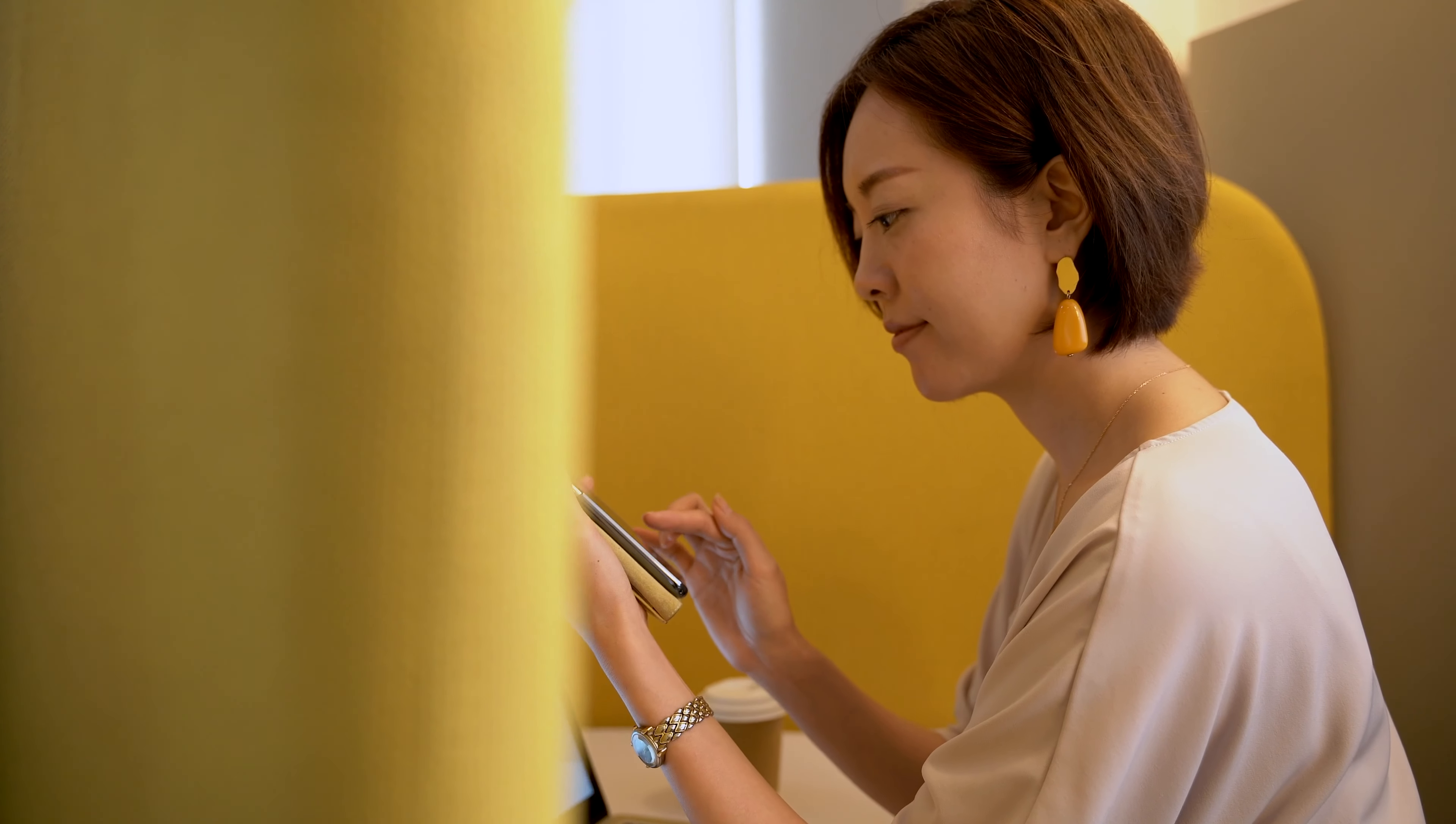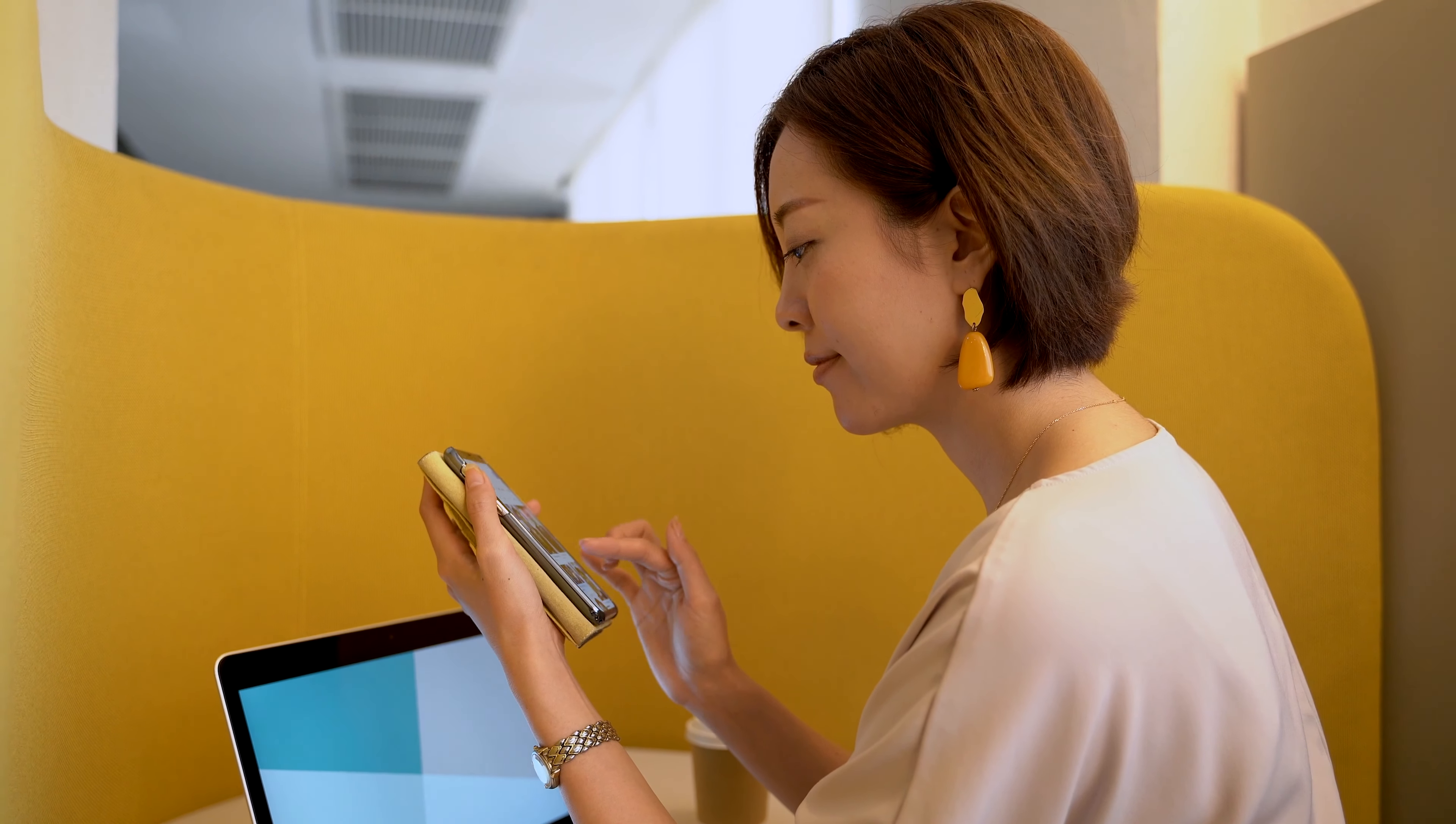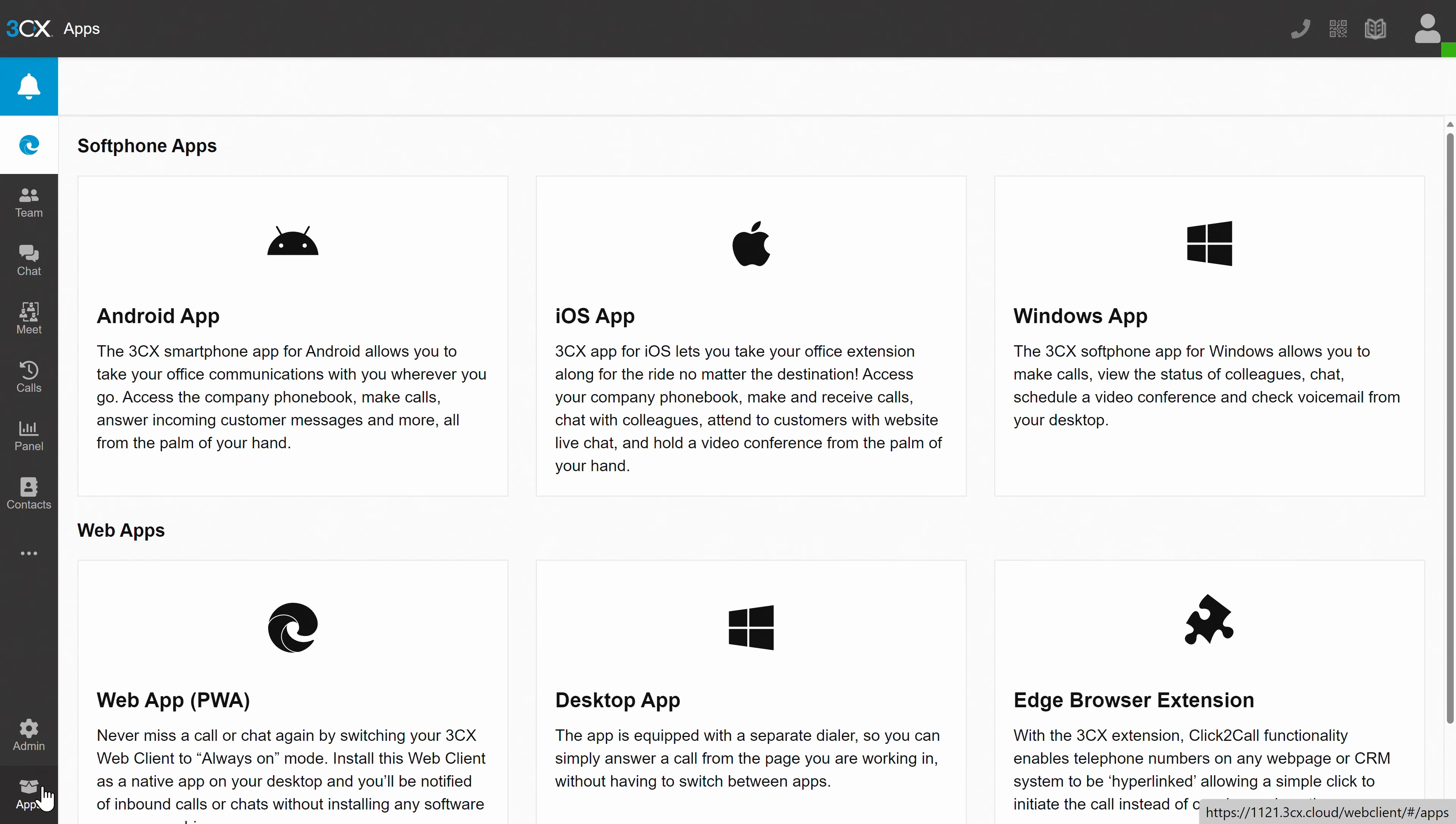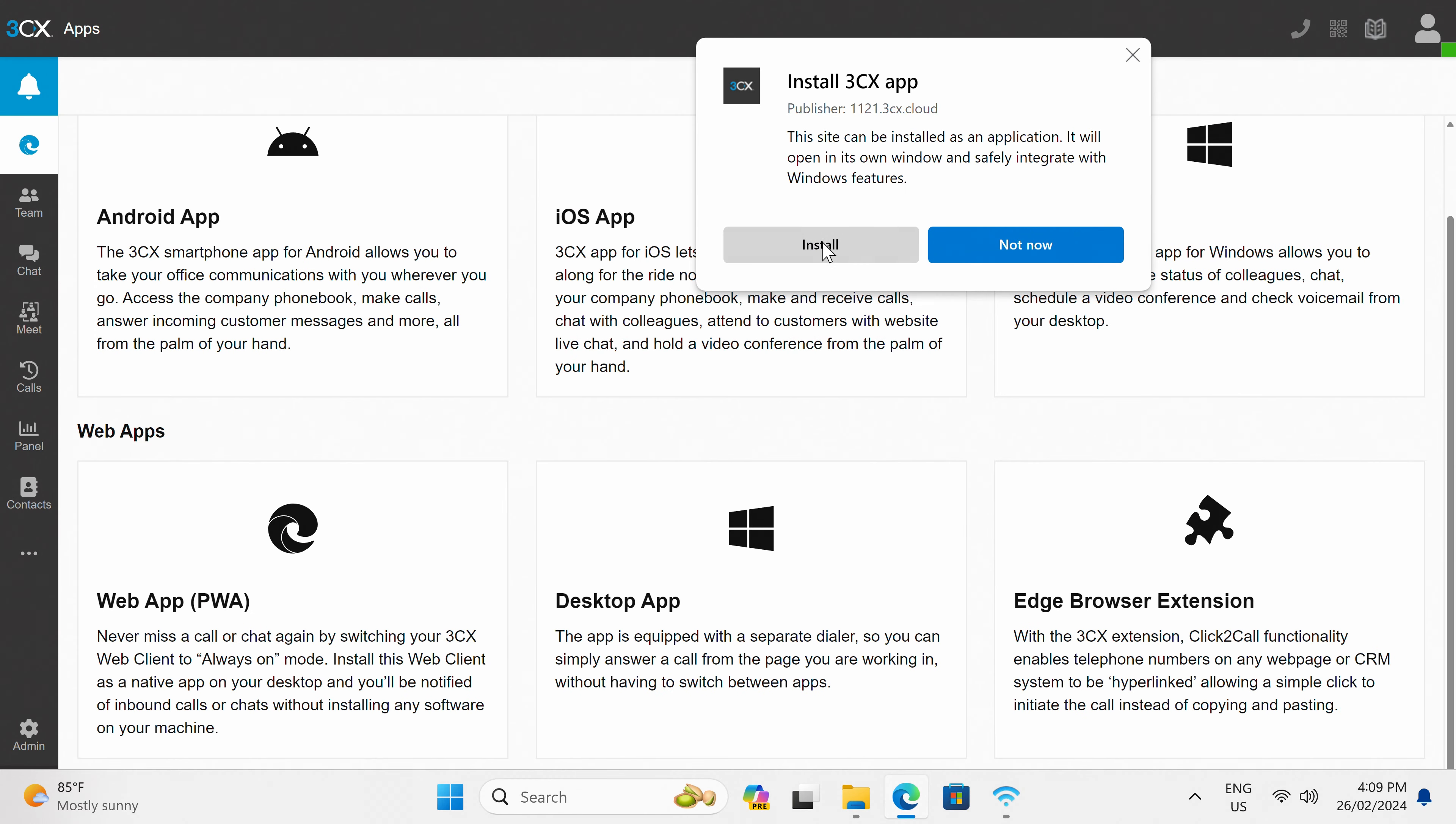While being able to answer live chat on your phone from anywhere is cool, there's no point in tapping away on your phone if you're at a desk with a lovely keyboard. 3CX users will want to go to the apps section and download the desktop app to make their life a bit easier. This way, you can access chats without needing to use your web browser at all. Nice and seamless.